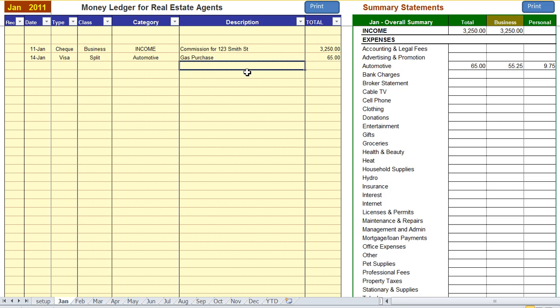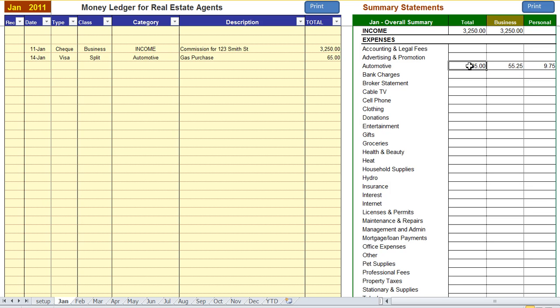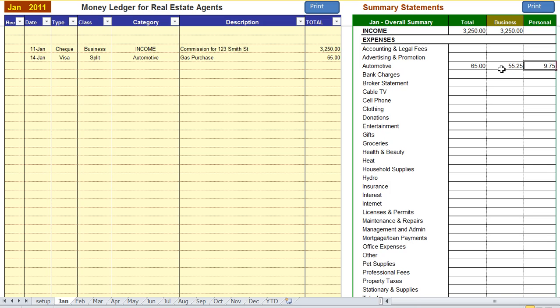Okay, now on the right hand side you can see what happened to that split. On the summary statement it took the $65 total, put $55.25 into business and $9.75 into personal, which is the 85% to 15% split that we had in our setup screen.